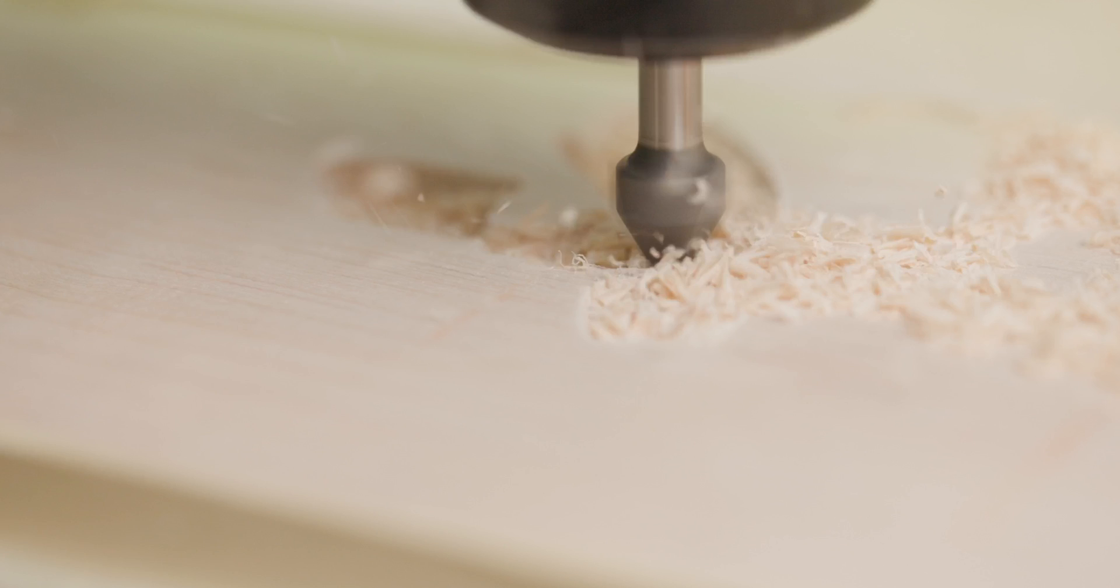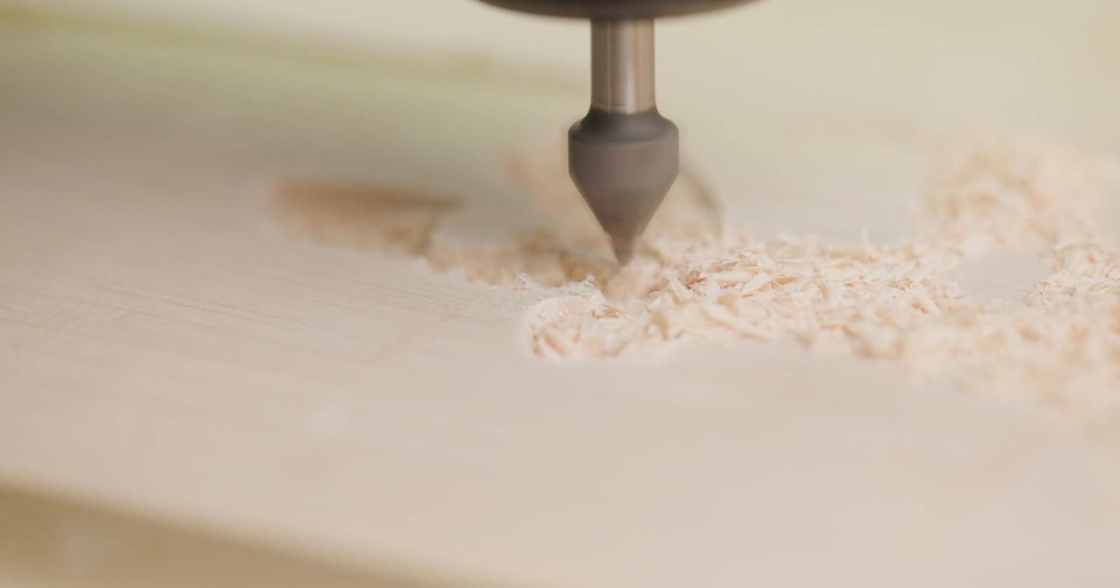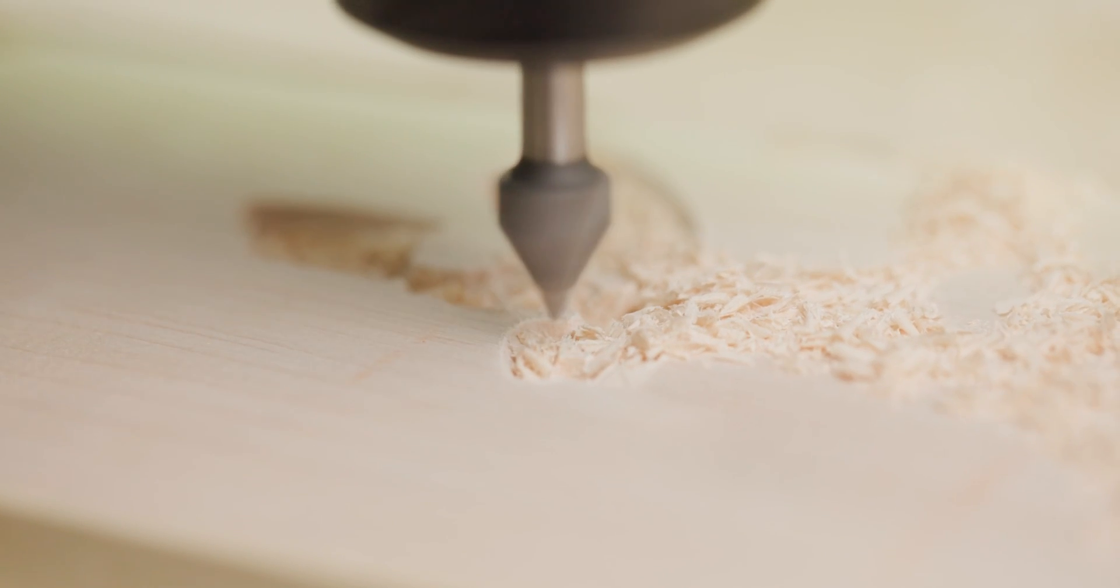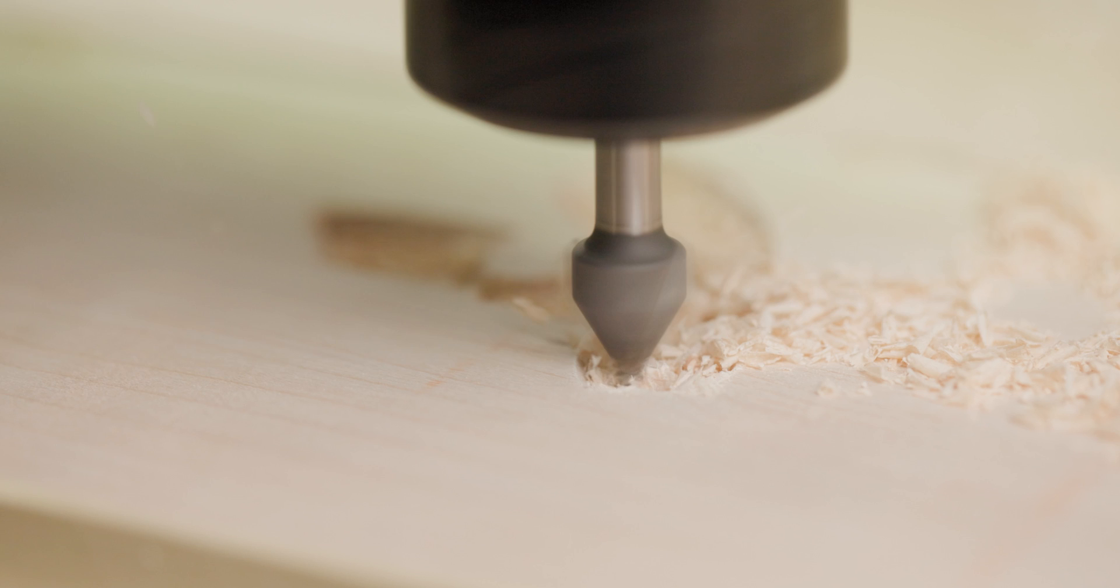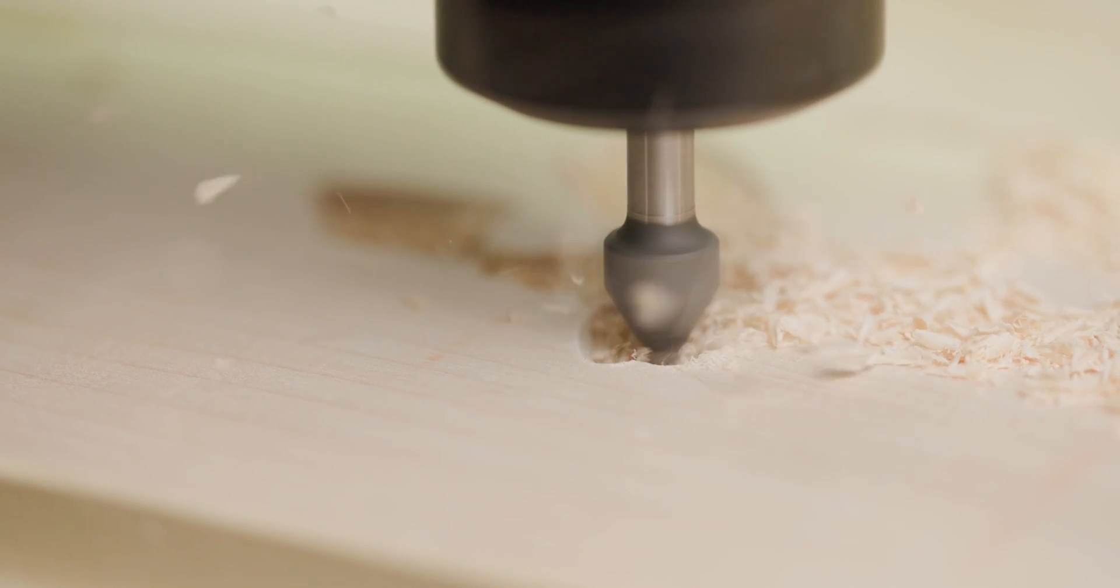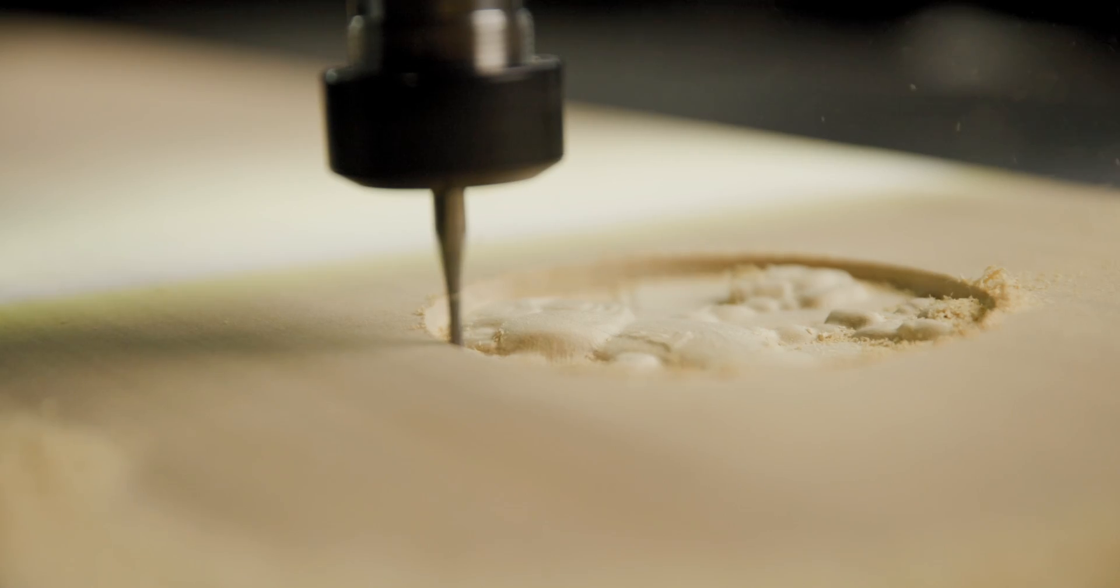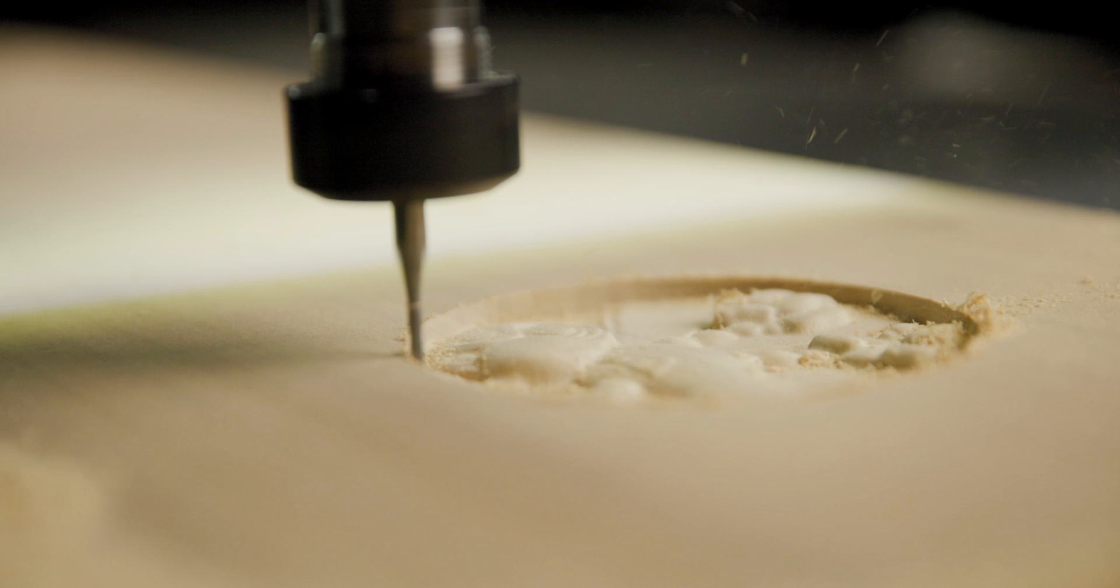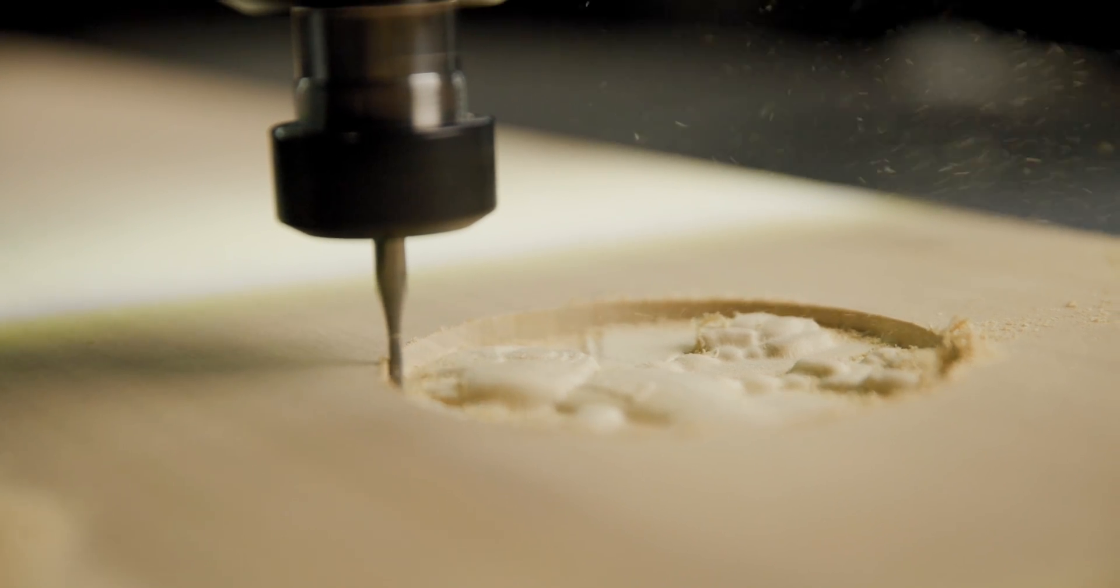This control system features digital communication between your machine and the control interface. This allows our machines to get four times the resolution of our previous machines. This means higher finish quality off the machine and less handwork at the end.